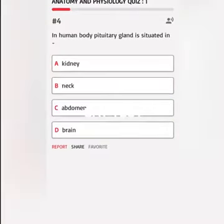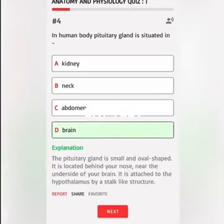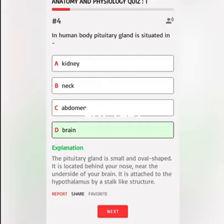In the human body, the pituitary gland is situated in A. Kidney, B. Neck, C. Abdomen, D. Brain. Correct answer: The pituitary gland is small and oval shaped. It is located behind your nose, near the underside of your brain, attached to the hypothalamus by a stalk-like structure.